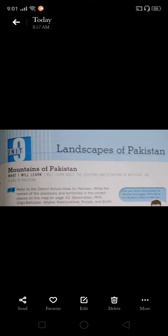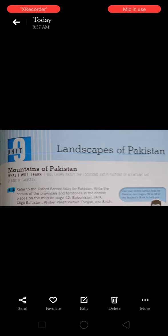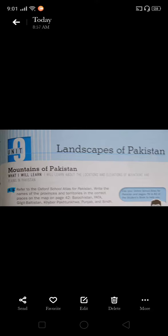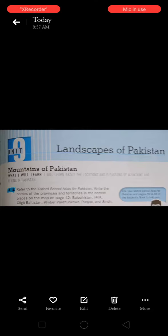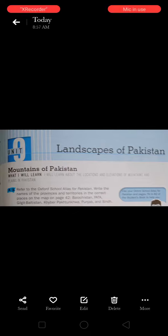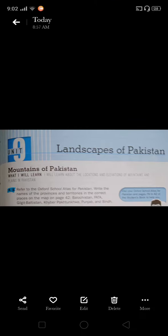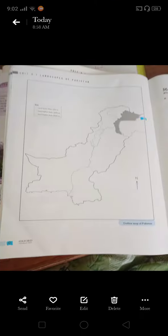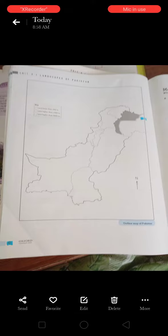Bismillahirrahmanirrahim. This is the explanation of your skills book work. You have to do the highlighted question, that is A1. The question I am reading: refer to the Oxford School Atlas for Pakistan and write the names of the provinces and territories in the correct places on the map on page 42.